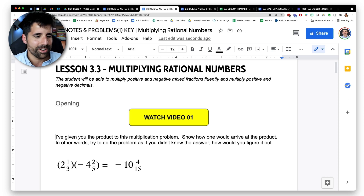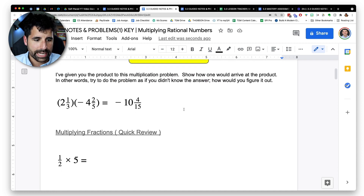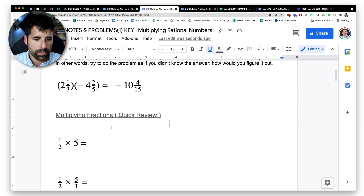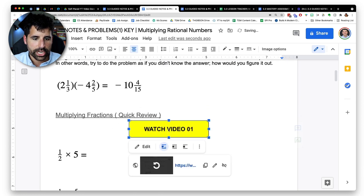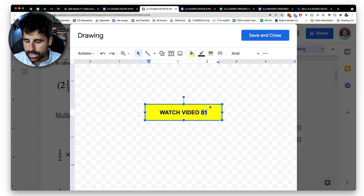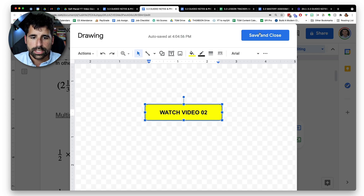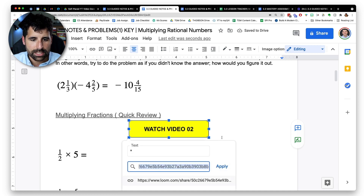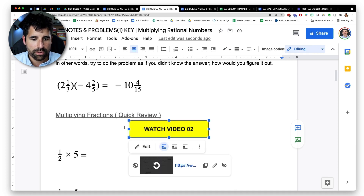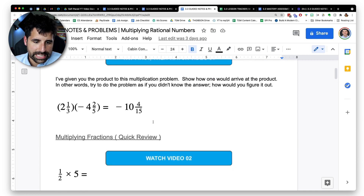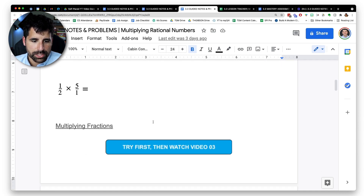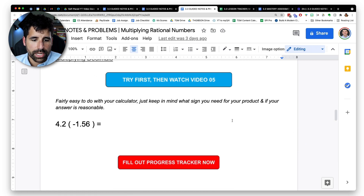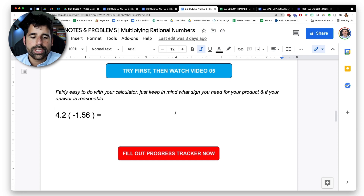Sometimes in the video I'll say 'pause and try this problem before I show you.' I try to be really animated and bring my energy to it because I'm competing with YouTube and want them to actually want to watch. I record one video, then scroll down and record another, copying and pasting the button and just changing the link. The final notes end up with each section linking to a different Loom video. That leads us to the progress tracker.